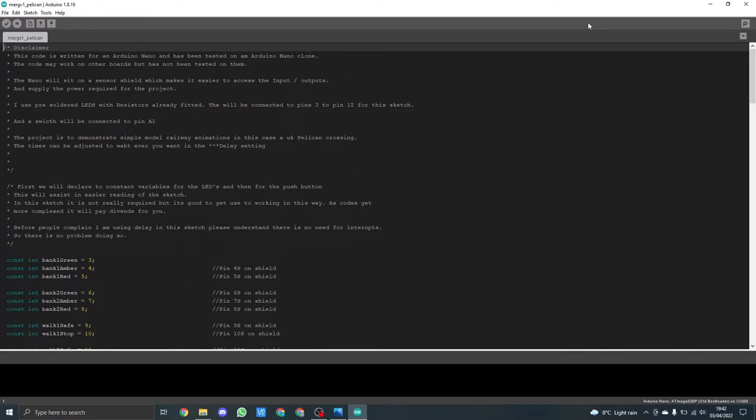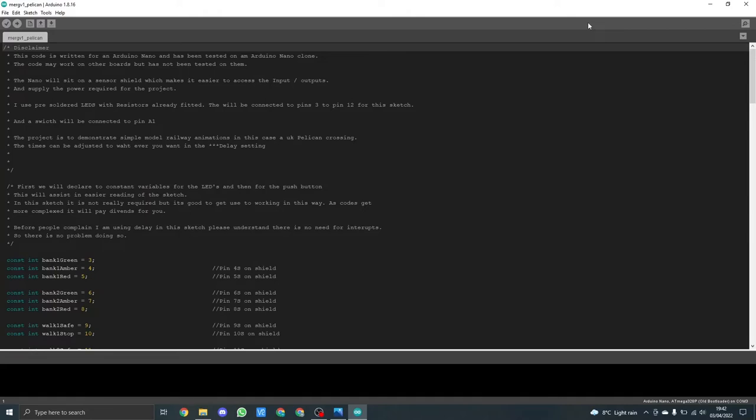Welcome to part two in a series of simple Arduino Nano model railway layout sketches. In this one we will create a UK pelican crossing code.